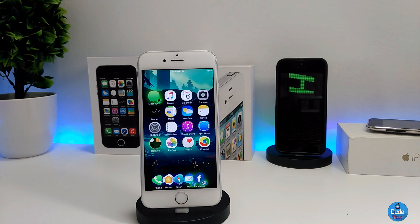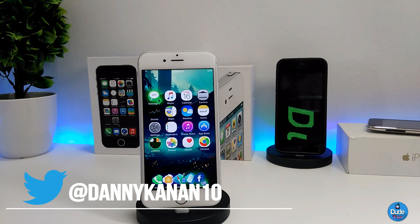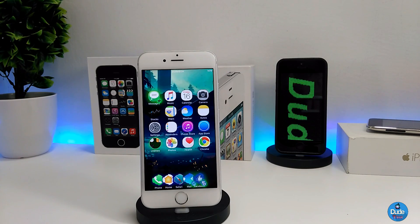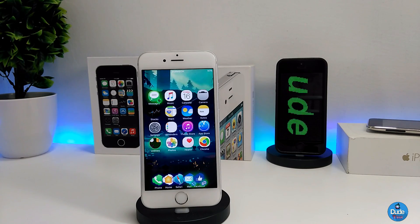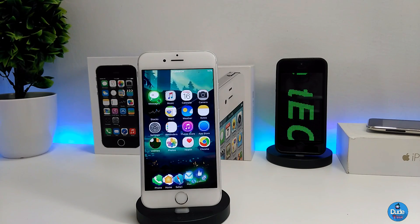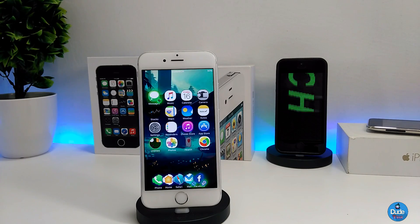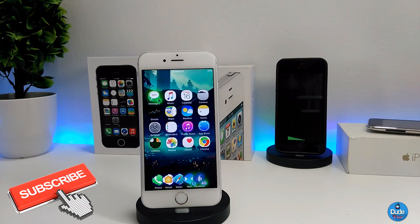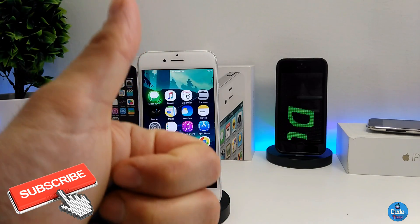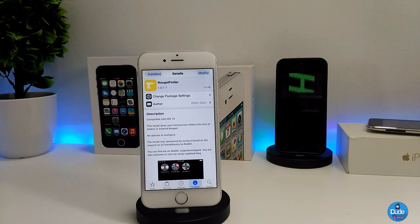Hey, what's up guys, Danny here for Dude Tech, welcome back with another video. In this video I have another five tweaks to share with you guys. Make sure to stick to the end of the video because I'm sure you will not want to miss any one of those tweaks. If you're new on the channel make sure to subscribe, and give that video a big thumbs up. Let's get into it.